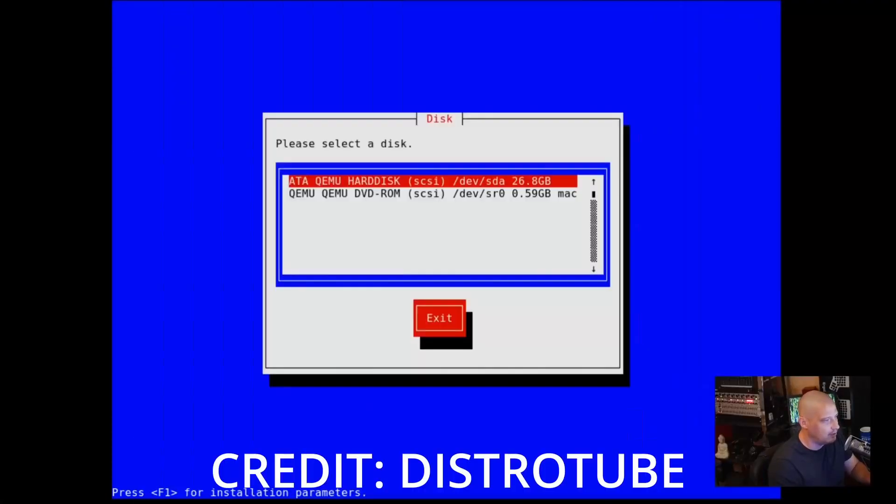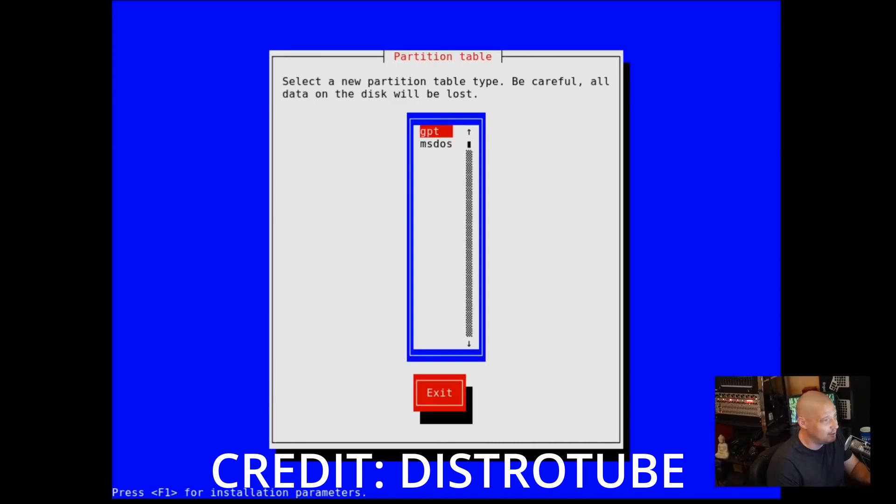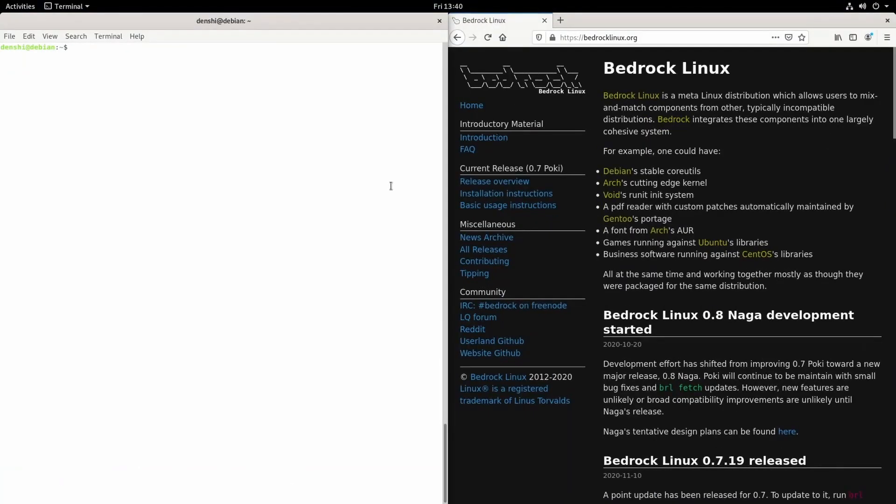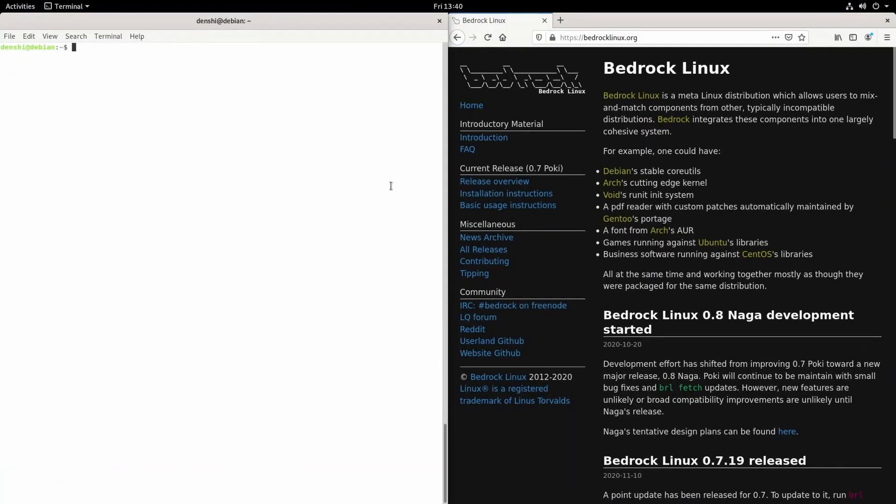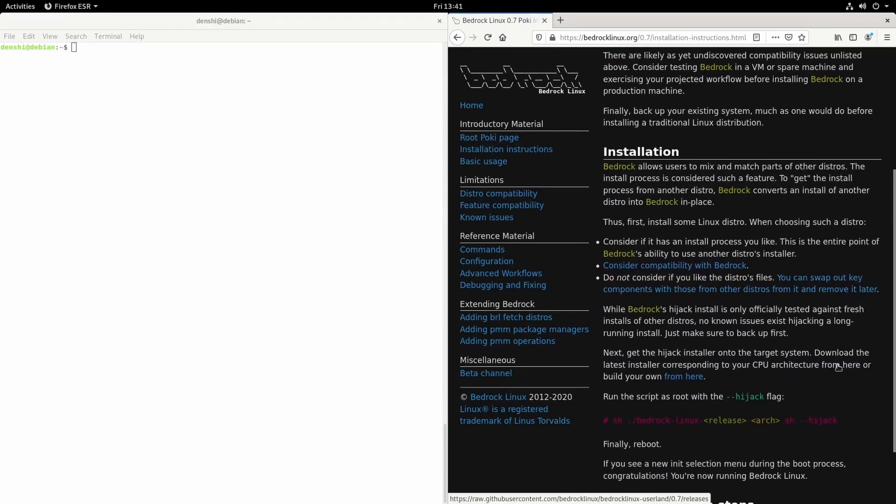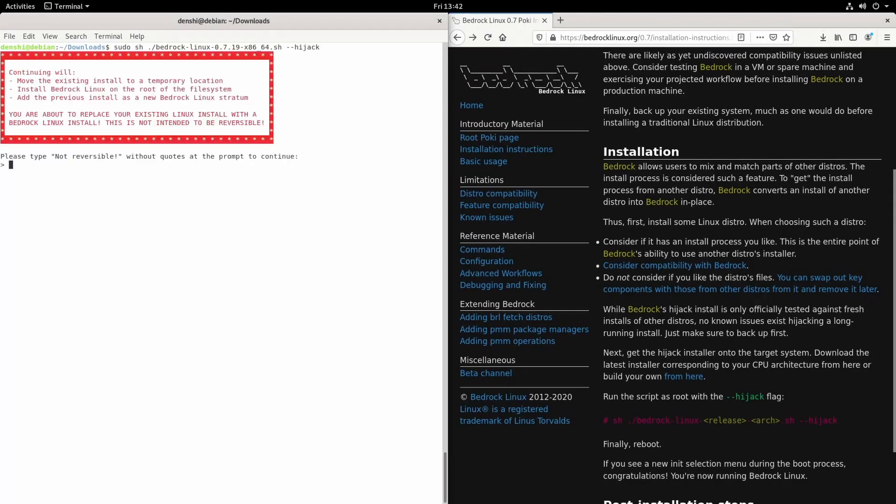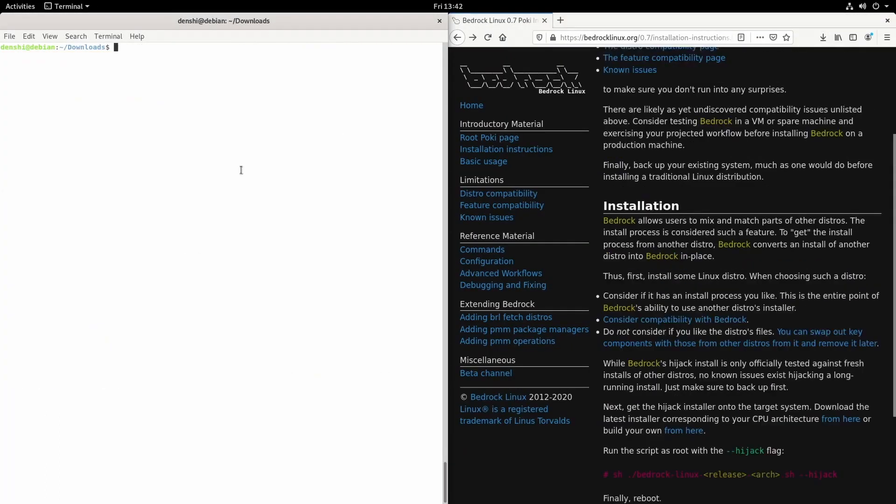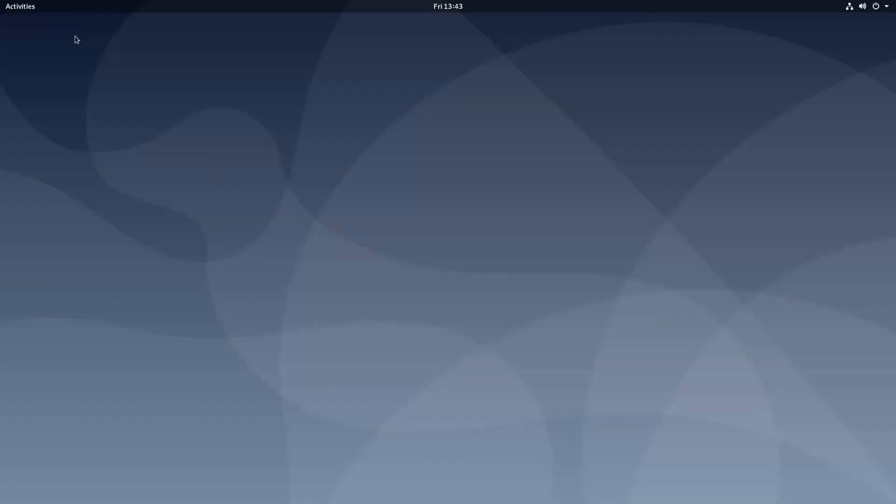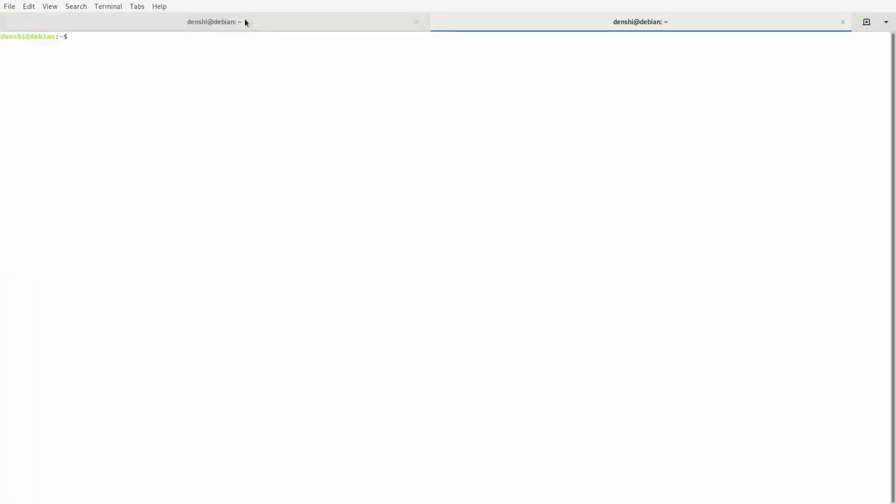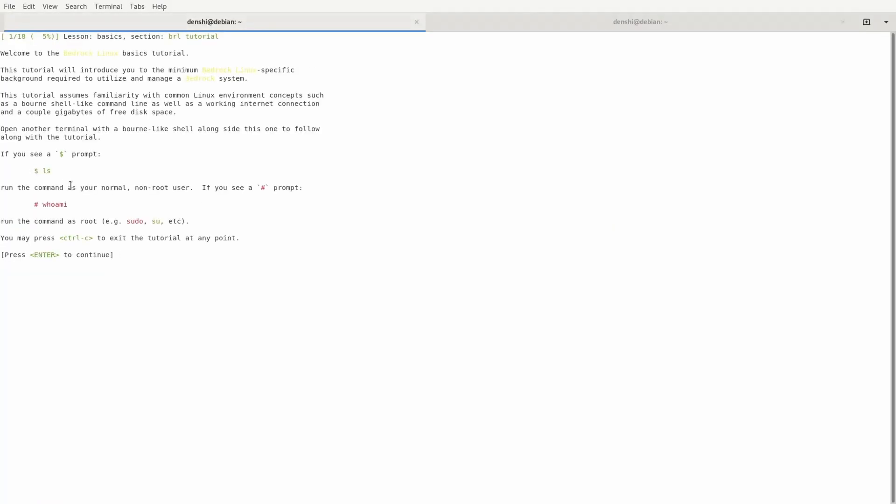Next up we have Bedrock Linux, or should I just say a run script which you could just run on any distribution and that distribution would become Bedrock Linux. It's really as simple as that. The reason why I really like this distribution is that you just install any Linux distribution.